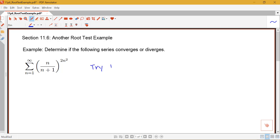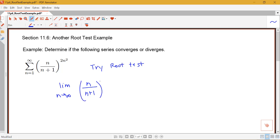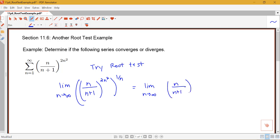So we're going to try the root test. I need to find the limit as n goes to infinity of the nth root of my terms. My terms are n over n plus 1 to the 2n squared, and I need to take the 1 over n root of that. I don't need absolute value bars here because this is always positive. So this means I'm looking at the limit as n goes to infinity of n over n plus 1 to the 2n power.